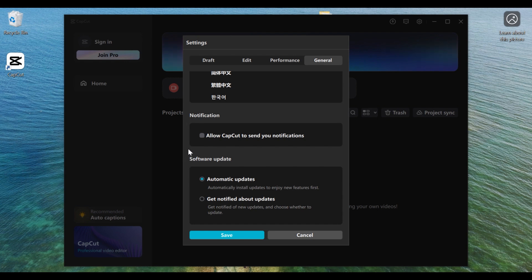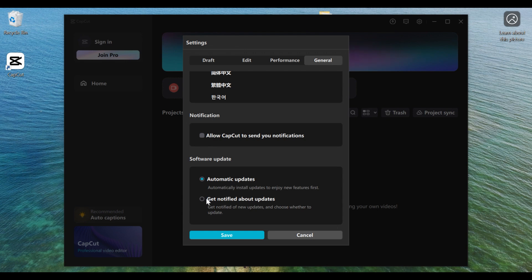You will see a section called Software Update. The first option is Automatic Updates and the second one is Get Notified About Updates. As you can see, Automatic Updates is currently turned on. So if you want to turn it off you have to choose between the two: either get notified when there is an update, or have CapCut automatically update your software immediately when there is an update.